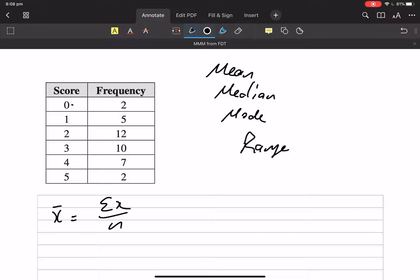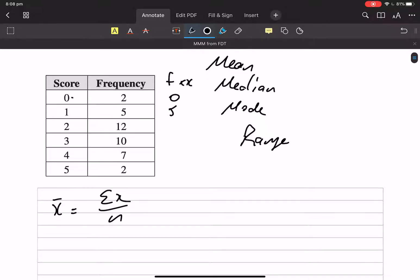Instead of going zero plus zero plus one plus one plus one plus one plus one plus one, you're going to create an f times x column. Two zeros are just zero, five ones will just be five, if I've got twelve twos that's just twenty-four, ten threes will be thirty — four sevens, we know our tables.